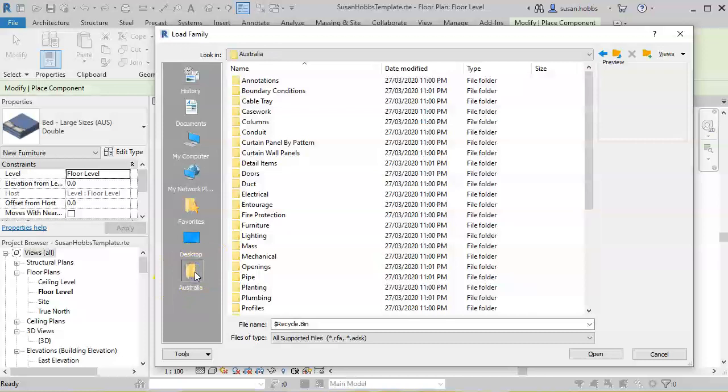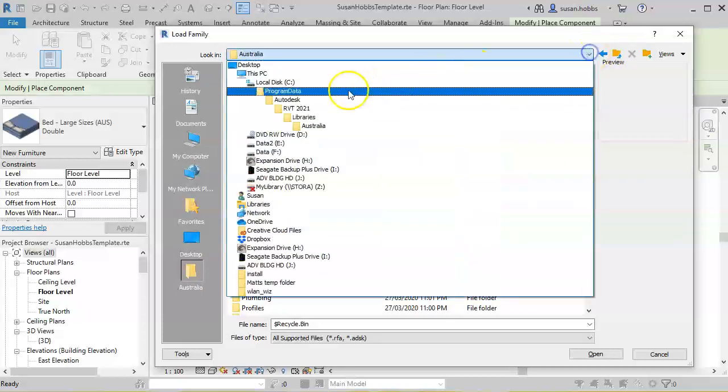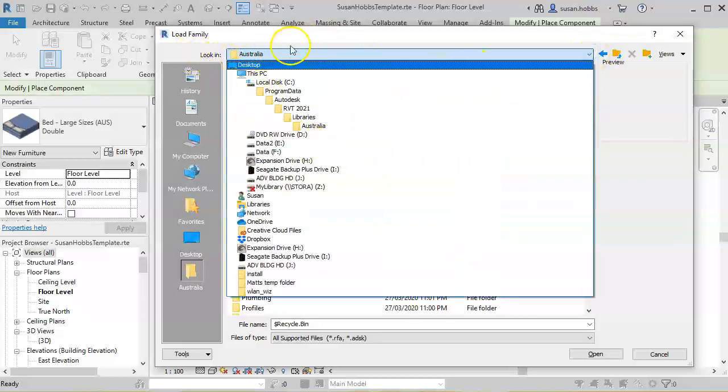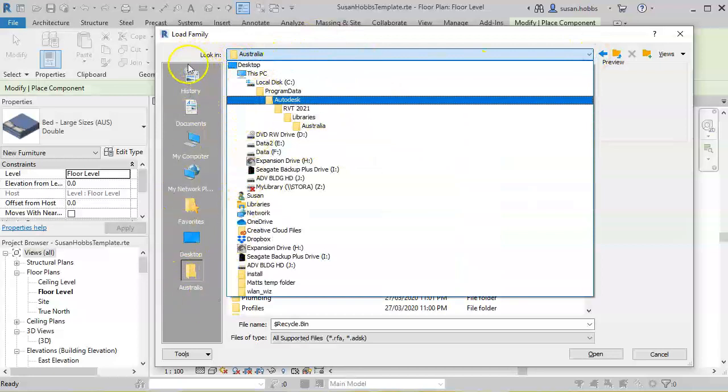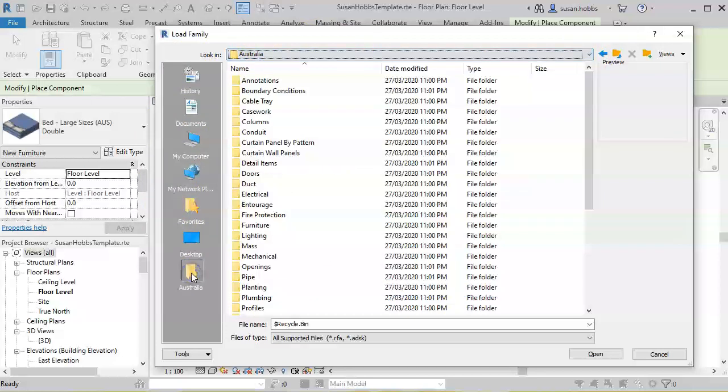Next time we come in to load a family and it's not set at the correct address in the look-in file, all we have to do is go to this Places box on the left here and select Australia.